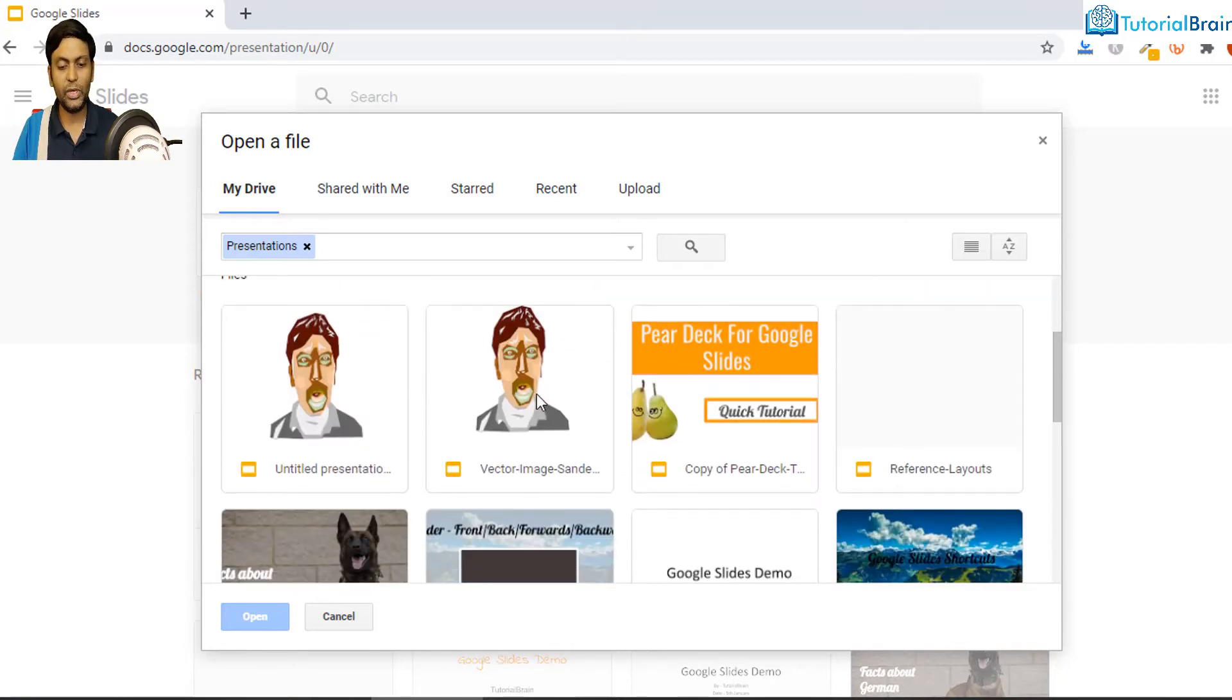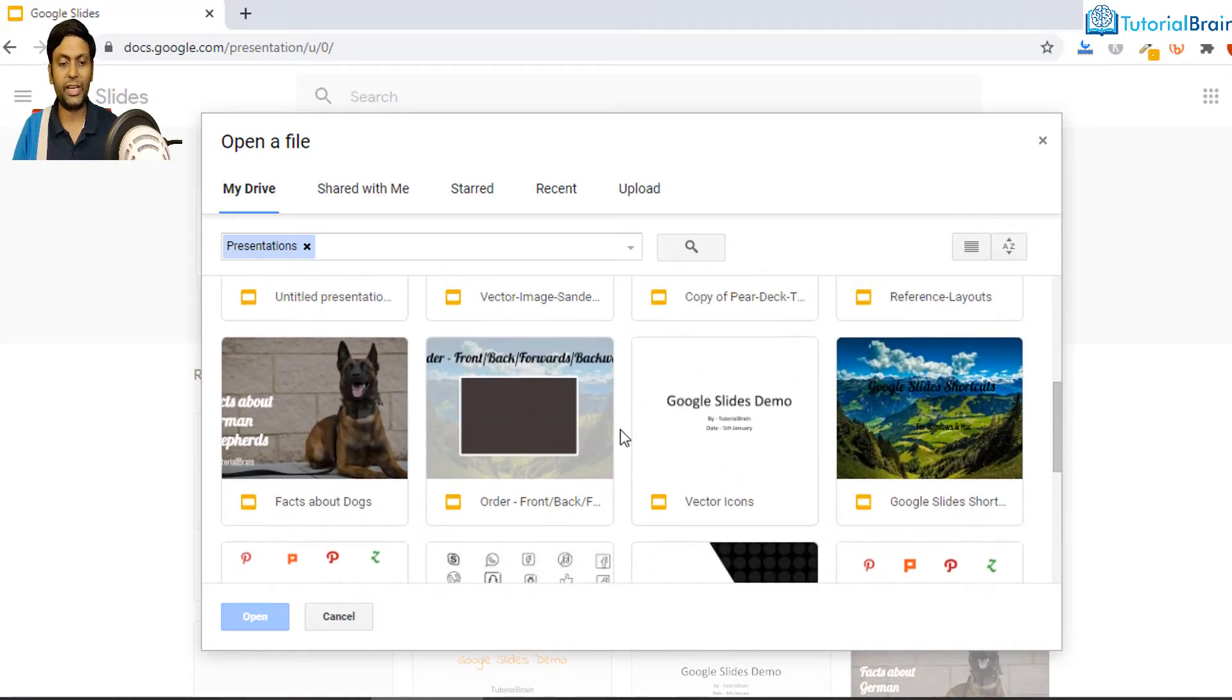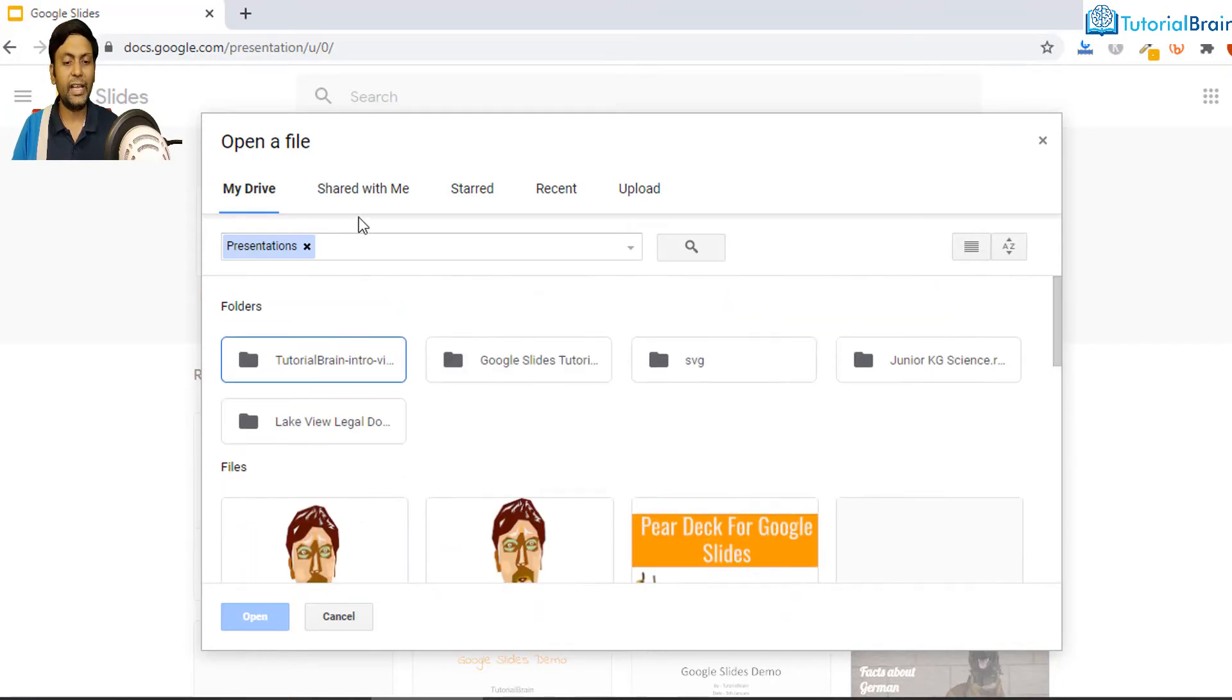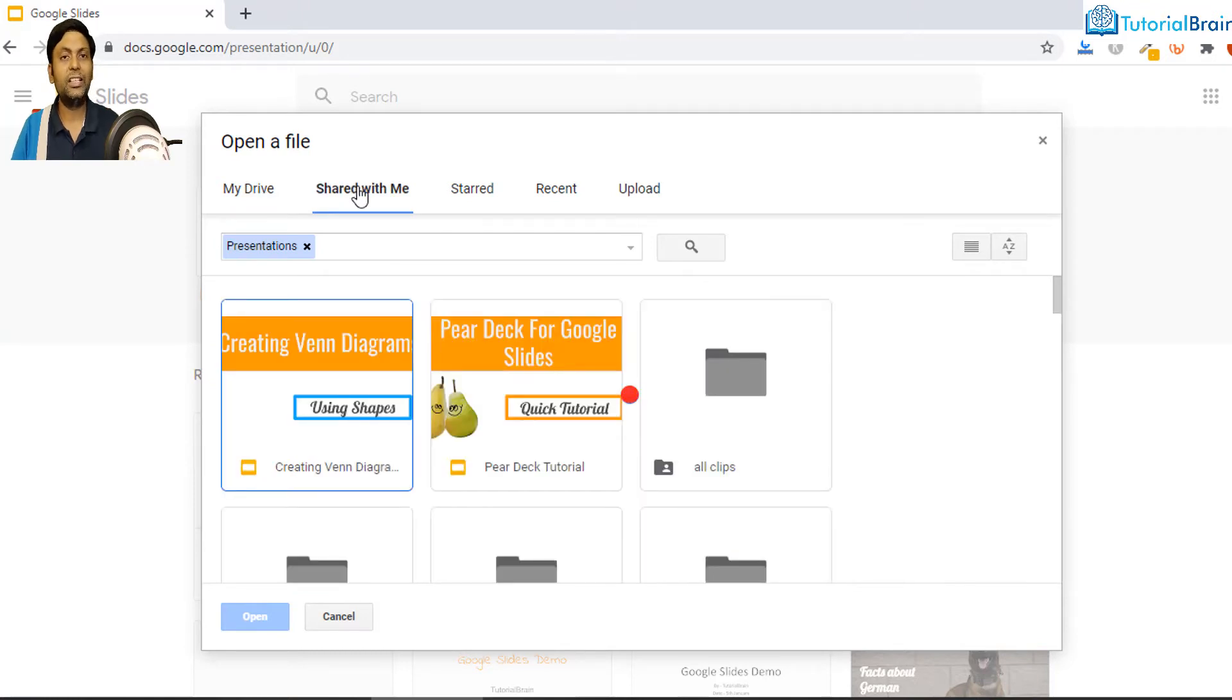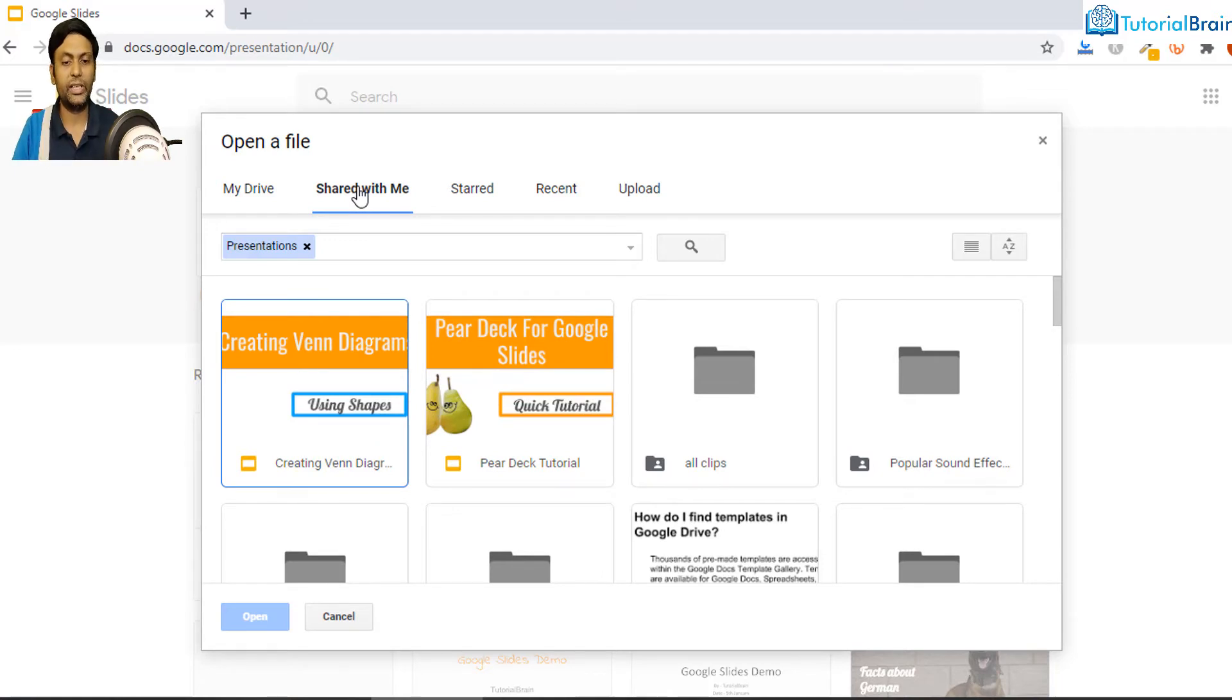Again if you just click on this Shared with Me, that means all the files which others have shared with you, it will be present in this particular location. Let's go to Starred. So all the files which are marked as starred, I mean you mark this as important files...